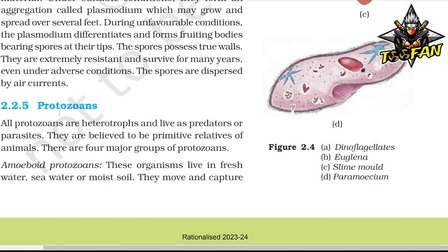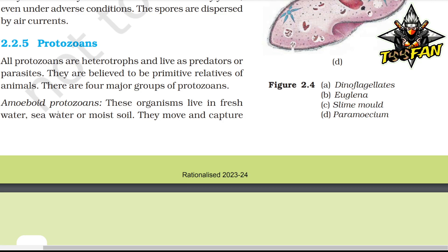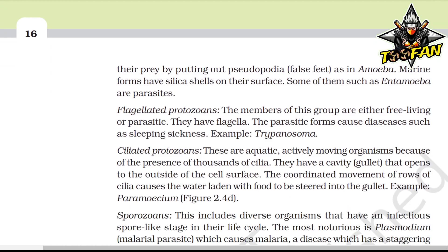Protozoans: All protozoans are heterotrophs and live as predators or parasites; they are believed to be primitive relatives of animals. There are four major groups. Amoeboid protozoans live in freshwater, sea water, or moist soil; they move or capture prey by putting out pseudopodia (false feet), as in Amoeba. Marine forms have silica shells on their surface. Some, like Entamoeba, are parasites. Flagellated protozoans are either free-living or parasitic and have flagella; the parasitic forms cause diseases such as sleeping sickness, e.g., Trypanosoma.